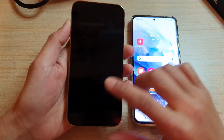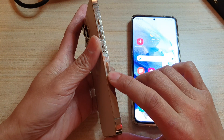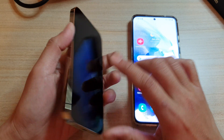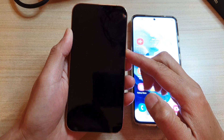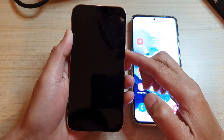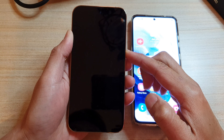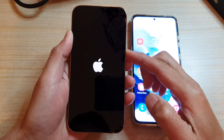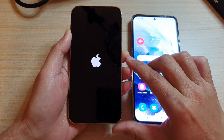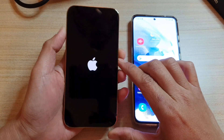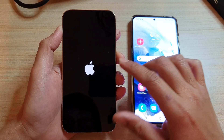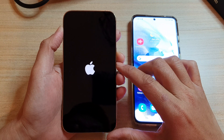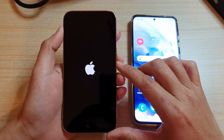So first, put in your SIM card and press on the side button to start up the device. Now we wait for the phone to boot up.